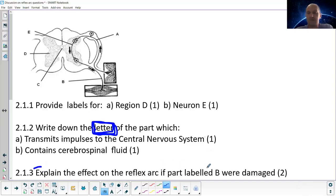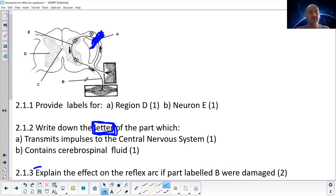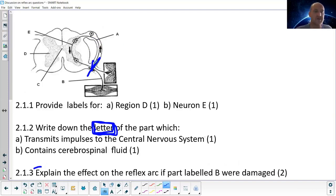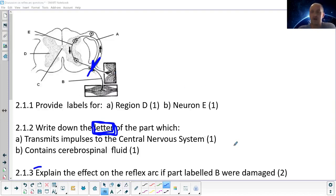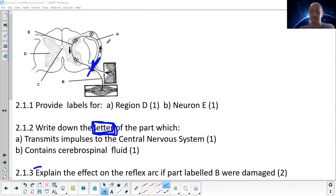Question 2.1.3: Explain the effect on the reflex arc if part B — the motor neuron — was damaged. If the motor neuron is damaged, I cannot react to the pain I'm feeling. There's no reflex reaction because the nerve telling the muscle to react is cut off. I will be able to feel the pain and experience it, but I will not be able to react to it.